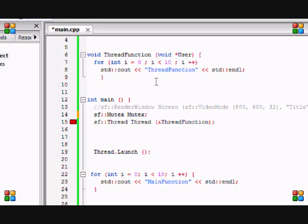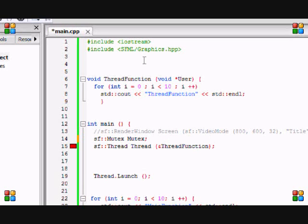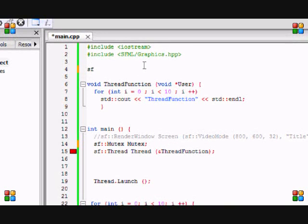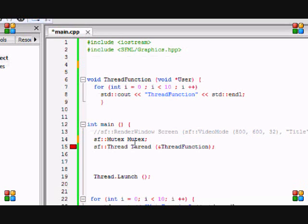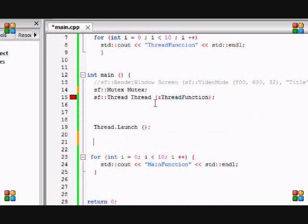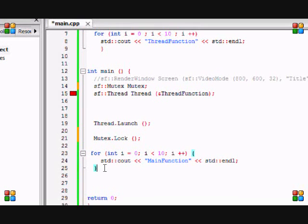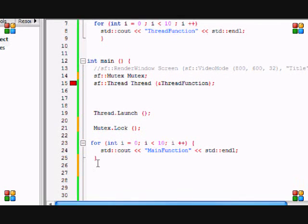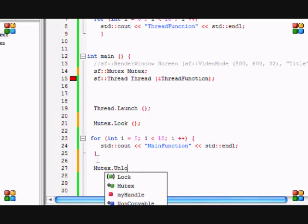In the SFML tutorials they create a global mutex because they use a virtual void function of the thread class. I'm going to be teaching more about using the functions and classes in later tutorials but for now we don't need that. So we're going to put sf::mutex and we're naming our mutex 'mutex'. Below our thread.launch we're going to put mutex.lock and then at the end of our for loop we're going to put mutex.unlock.